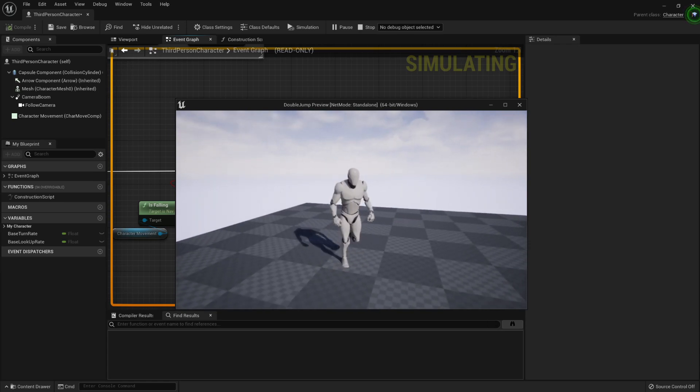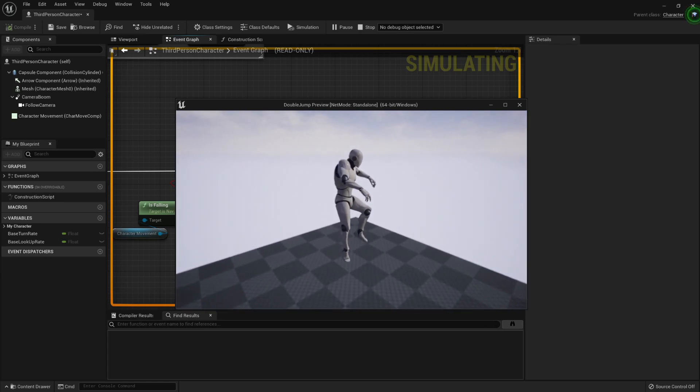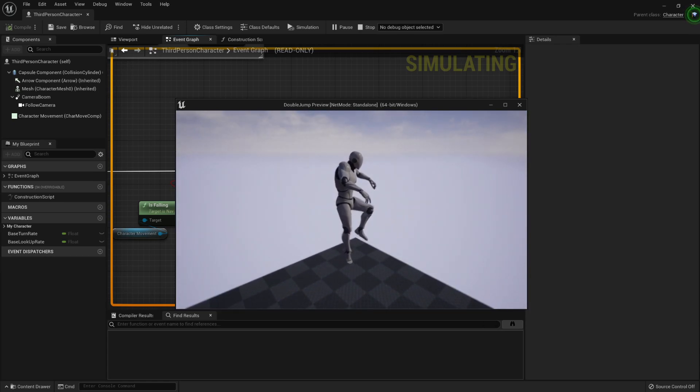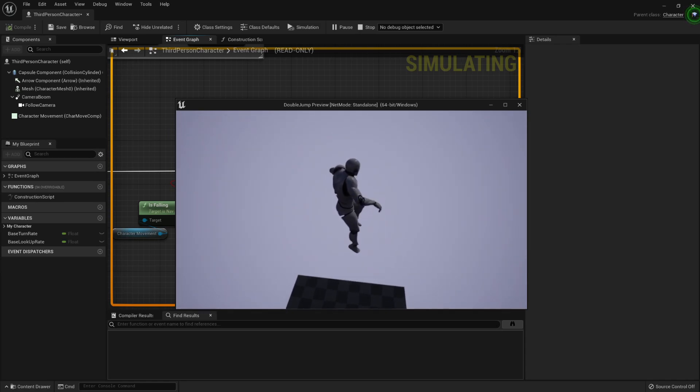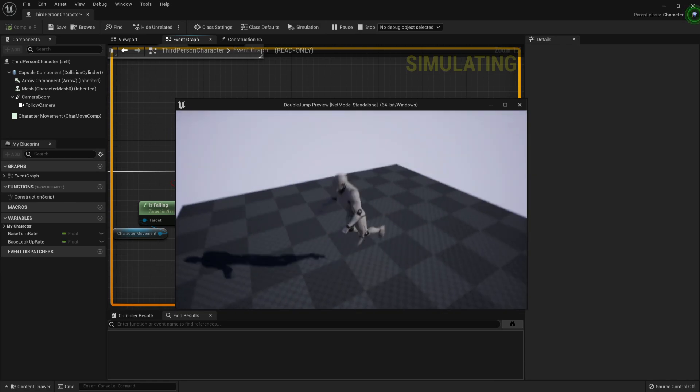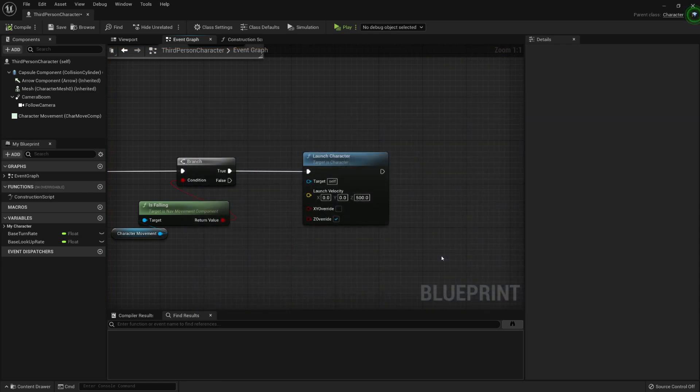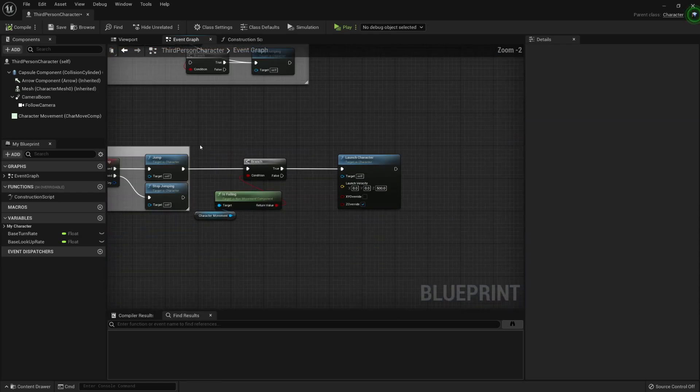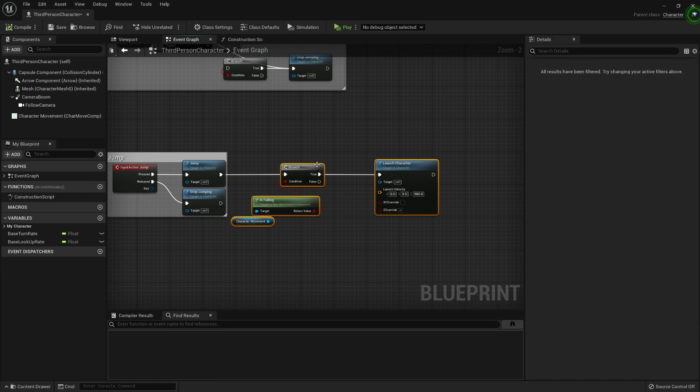And we should also need to check if we are jumping more than once, because otherwise we can spam the spacebar. But this is a really simple way to add a double jump.